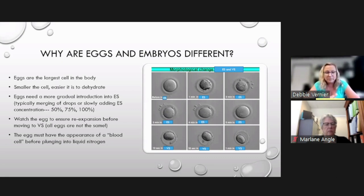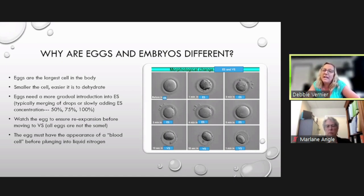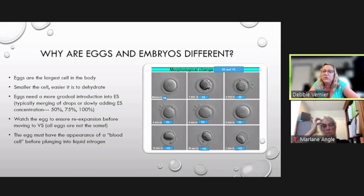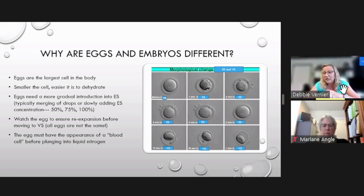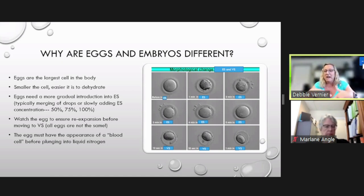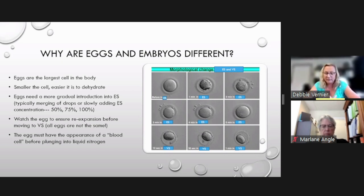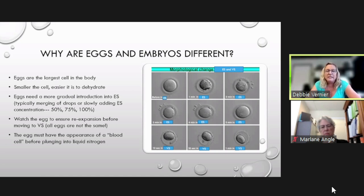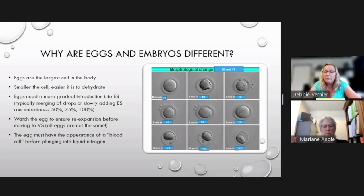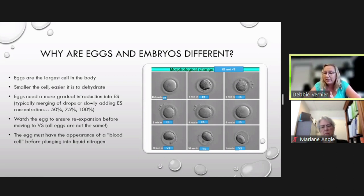Devices vary widely in terms of open versus closed. Some devices are FDA-approved as closed, but in the laboratory we're not actually using them as closed. A truly closed device can be sealed before submersion in liquid nitrogen. Devices like the CryoTop, CryoLock, and CryoTech — I have not seen a lab that actually seals those before submerging. We typically dunk it, wave it, and cap it after it's been submerged in liquid nitrogen, making it an open device.